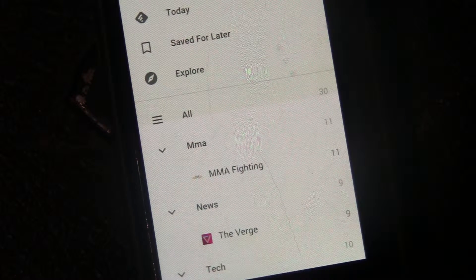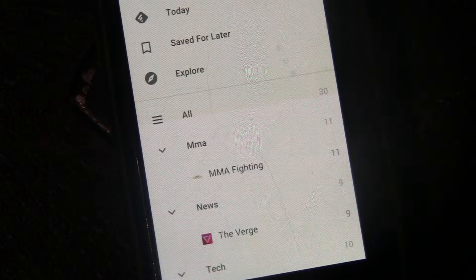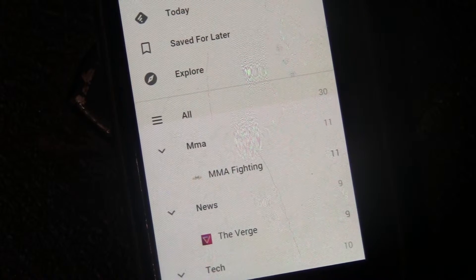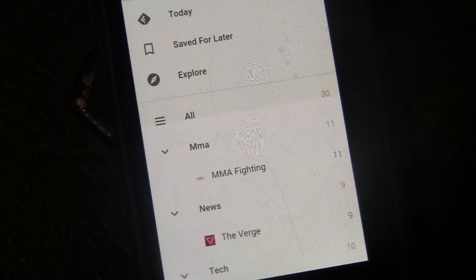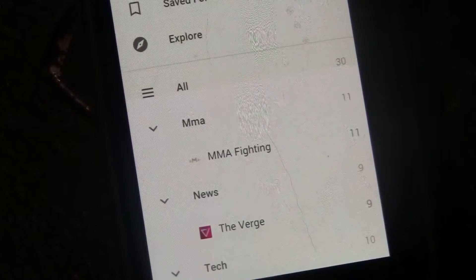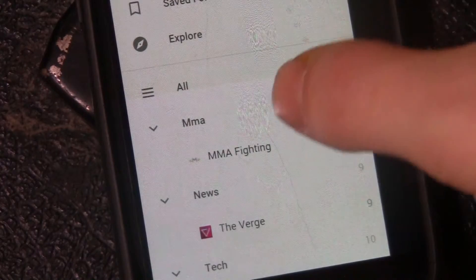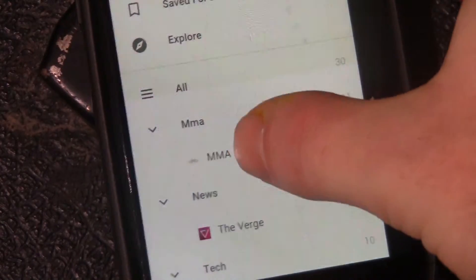As you can see right here, I have MMA Fighting and The Verge, and I have them categorized in Technology and MMA because I really love MMA. When you want to read an article you just click on MMA or whatever you have highlighted and it brings up the article. It gives you a little description before you actually read it, kind of like a custom thumbnail.